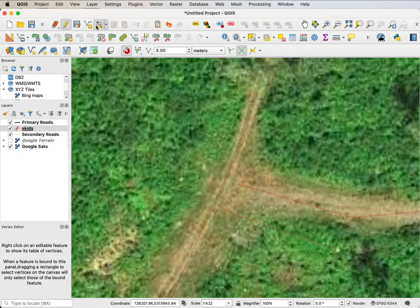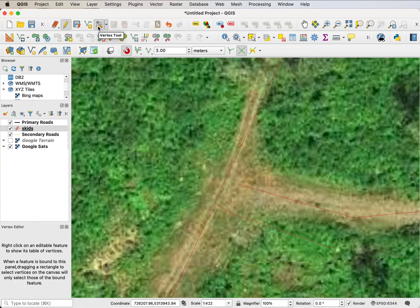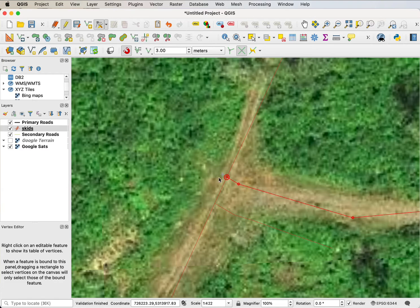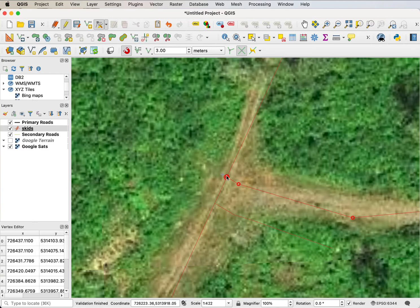Snapping also works when I have the digitizing vertex tool set on. I can click on a vertex to select it, and then as I pull it close it snaps. This old line then snaps, and I'm done there, so I've modified that.